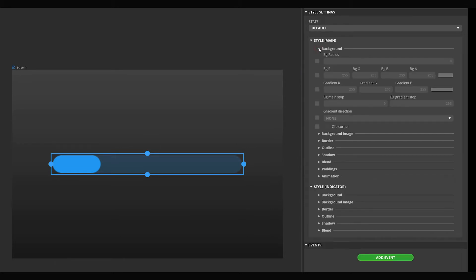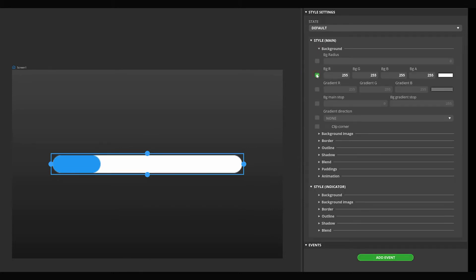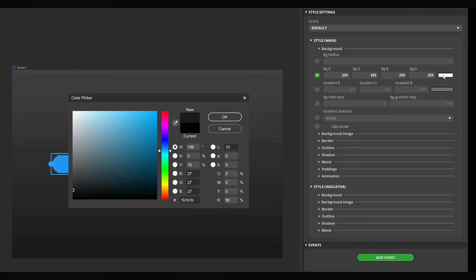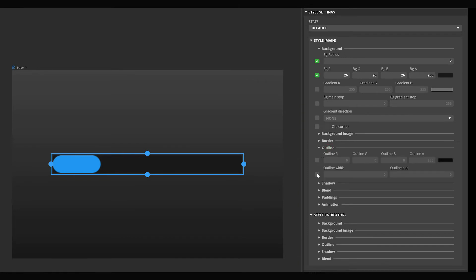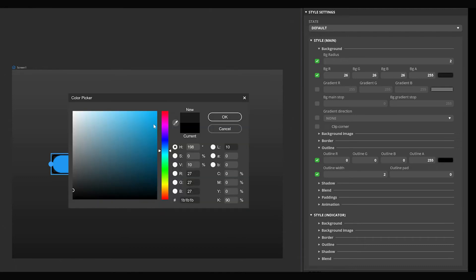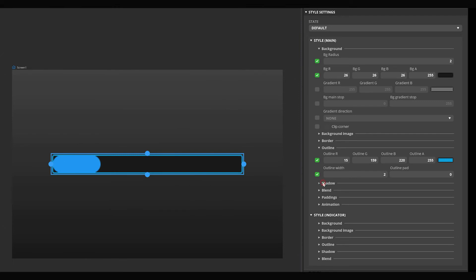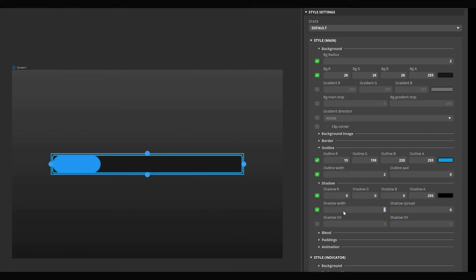In the Main style, turn on the Background Color checkbox — the bar's color will change to white. Feel free to change it to any color you like. Turn on the BG Radius checkbox and set its value to 2. Then turn on the Outline Width parameter and set it to 2; a black outline will appear around the background. Its color can be changed similarly to the background. Then turn on the Shadow Width parameter too and set it to 50.